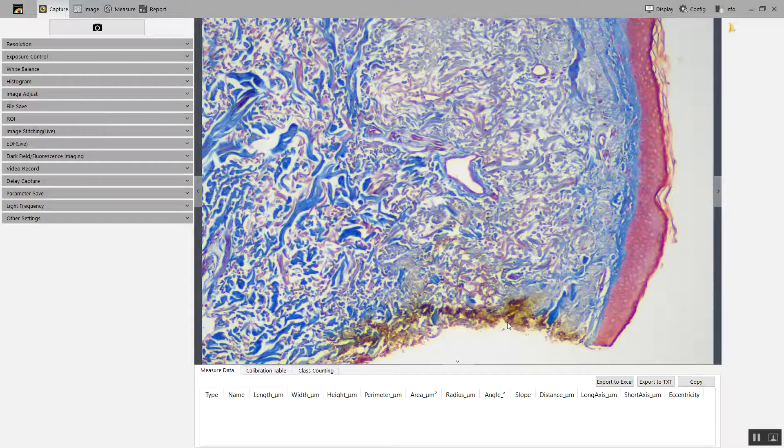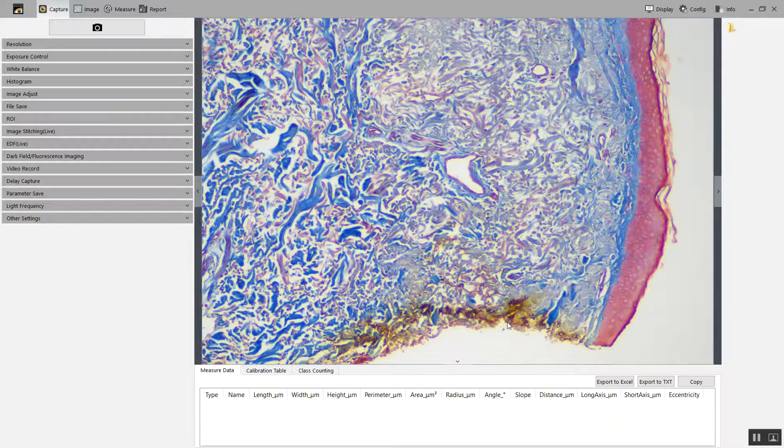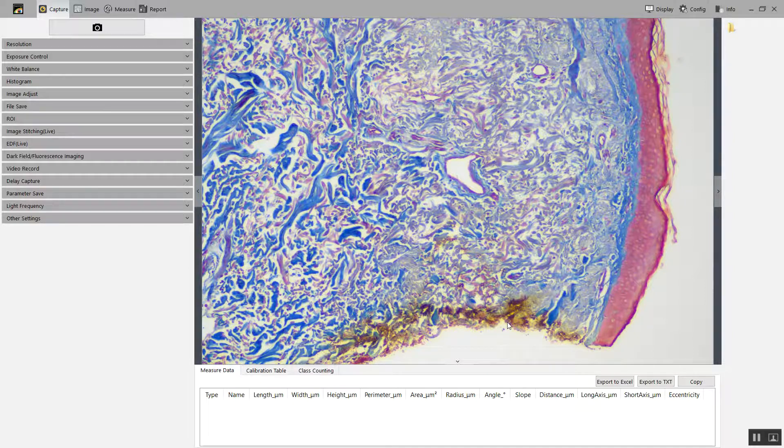Before you start your stitching experiment, be sure to use white balance and flat field correction to provide the best possible images.